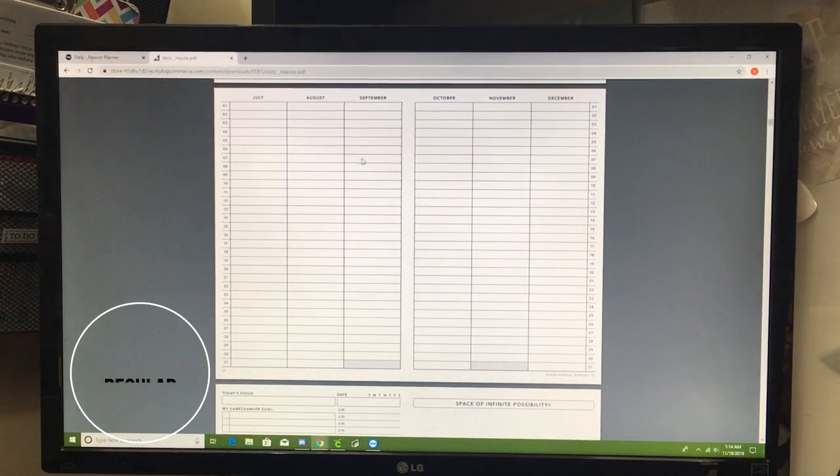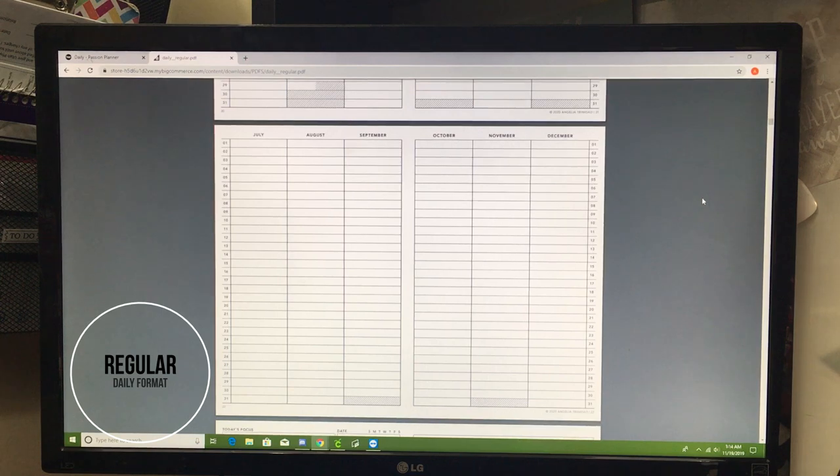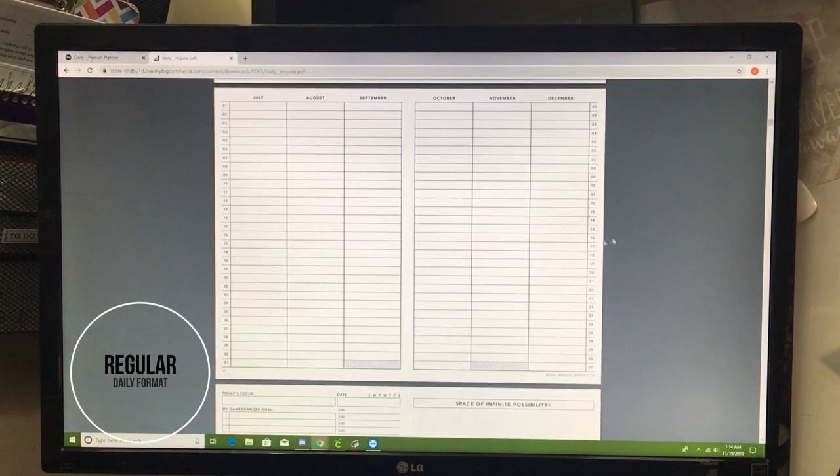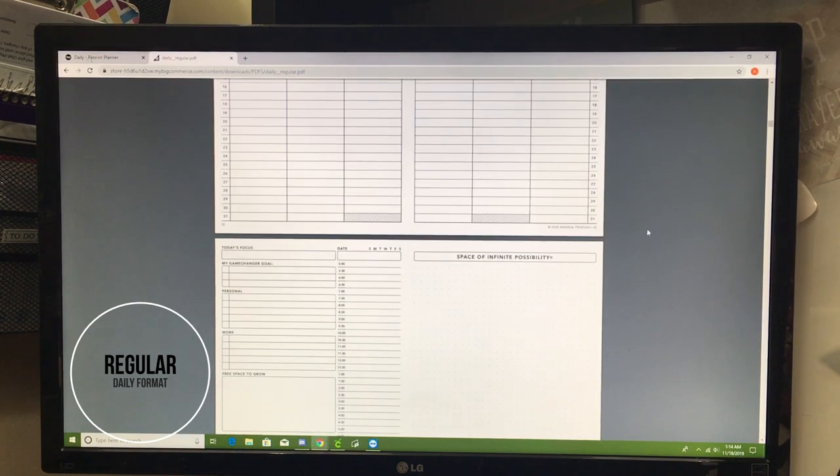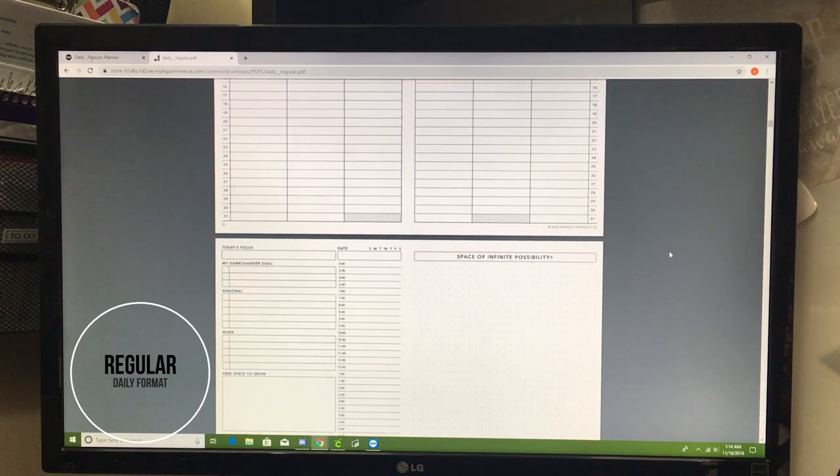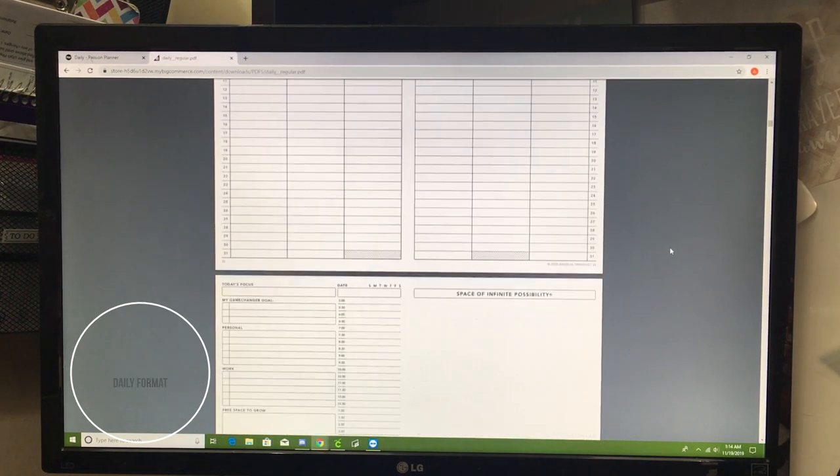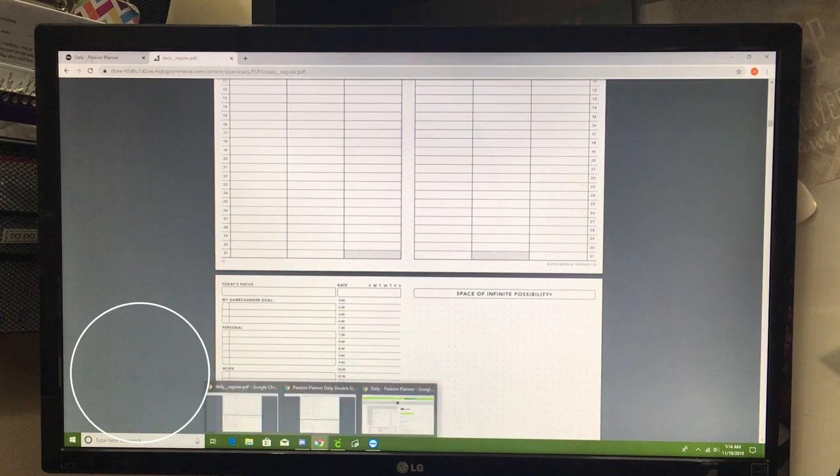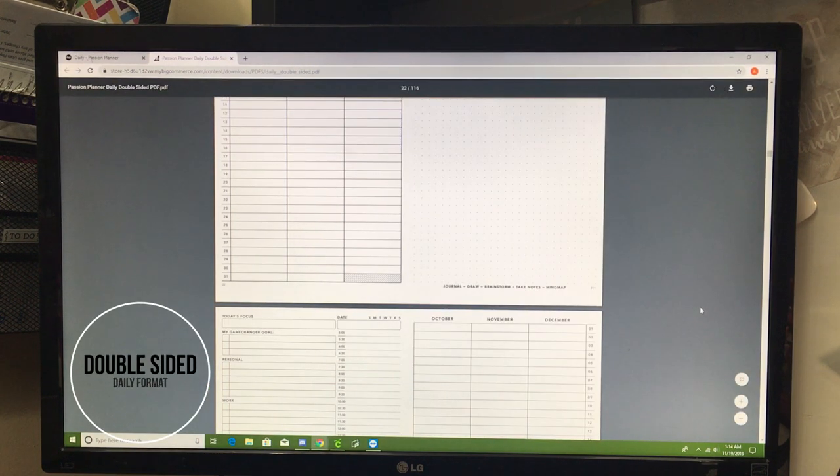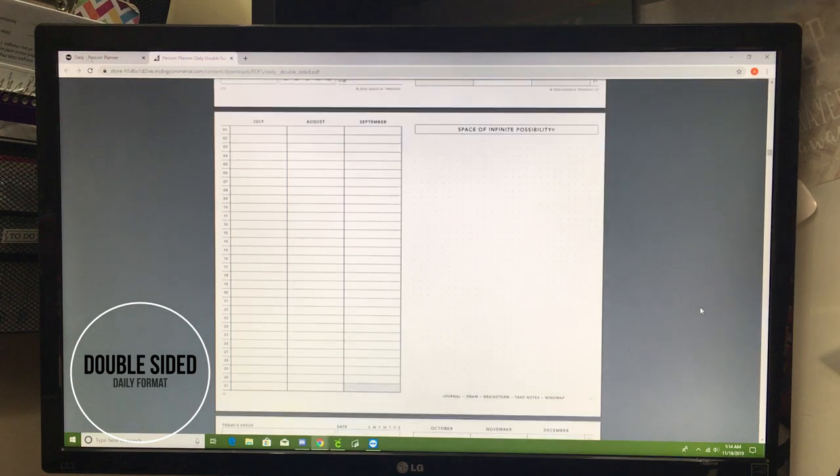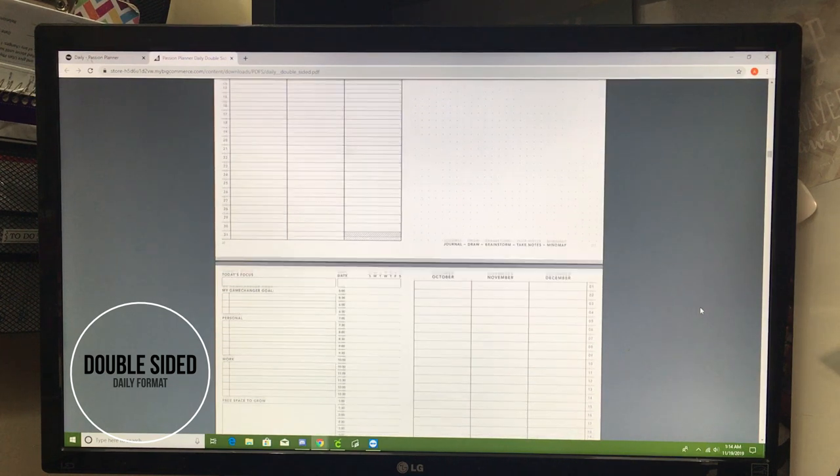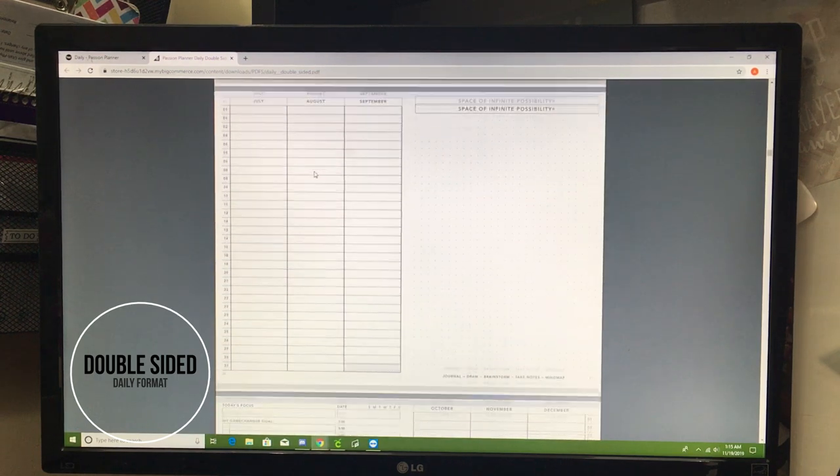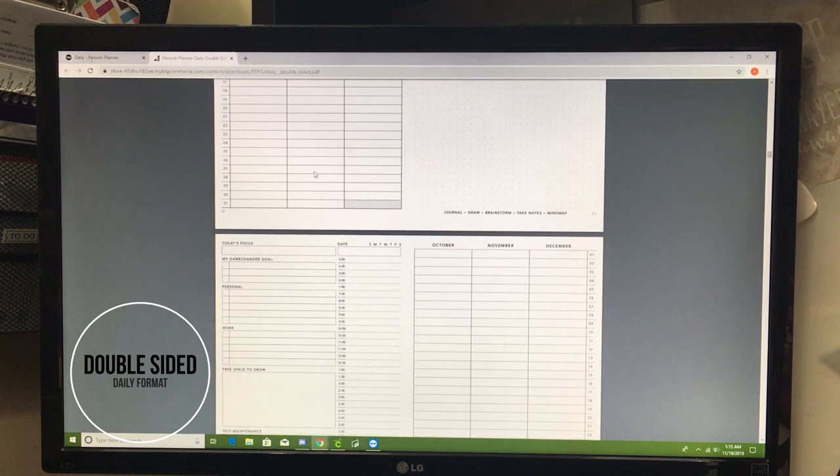This is what the regular passionplanner daily looks like. At the front of the passionplanner daily is this really cool year in review. The pages are going to be side-by-side, and it's going to just be the solid pages all running together. But if you select the double-sided option, this is what happens to the pages. It's like you're printing a book, and so the pages end up splitting instead of running together.